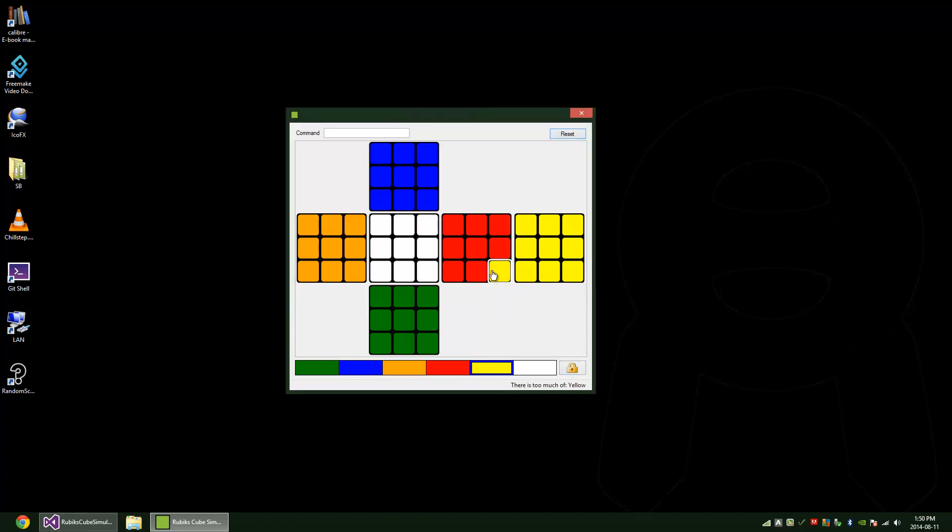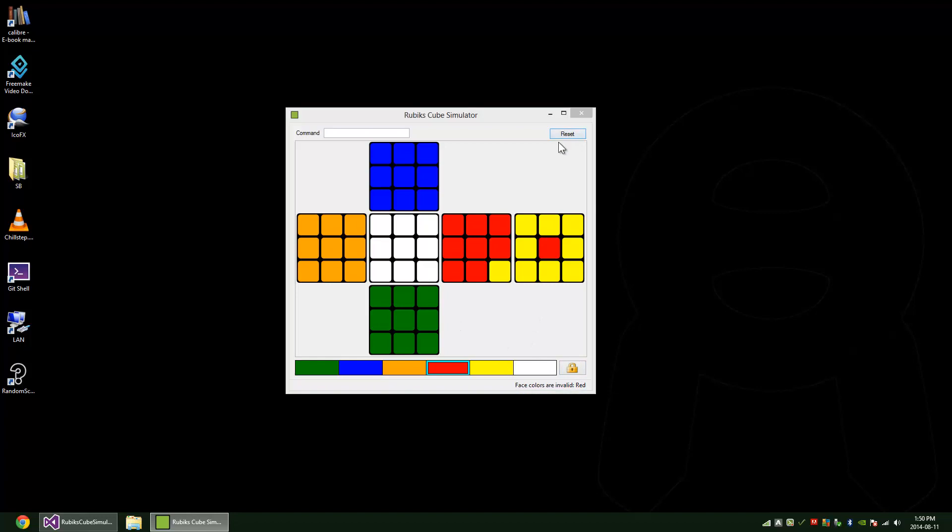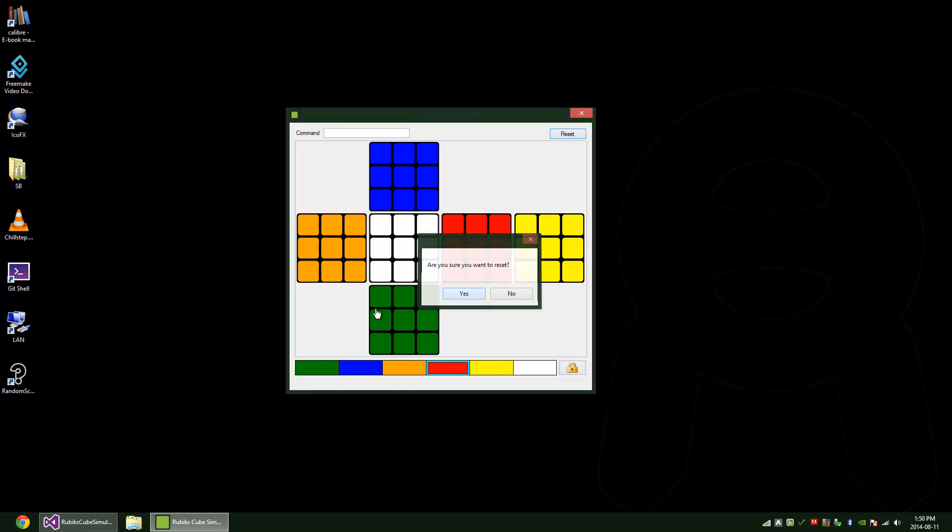If you mess up the cube, for instance if there's too much yellow, it'll tell you down here. If there are too many face colors of one color, so there's two red face colors here and that's invalid, it'll tell you that as well. And if you have too many distinct colors, there should only be six distinct colors for the cube, and if there's more than that it'll tell you. It's pretty cool, it's fancy stuff.